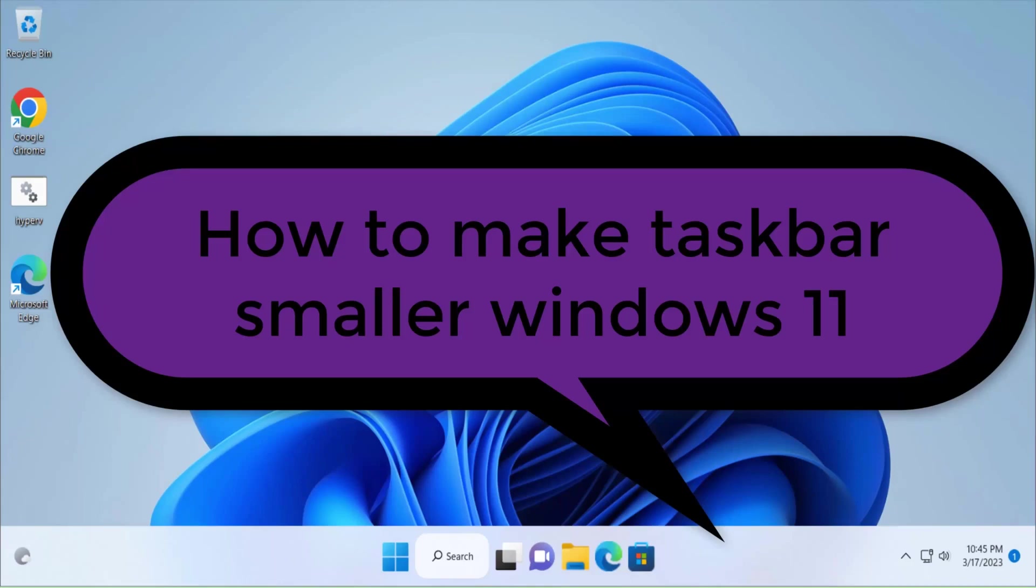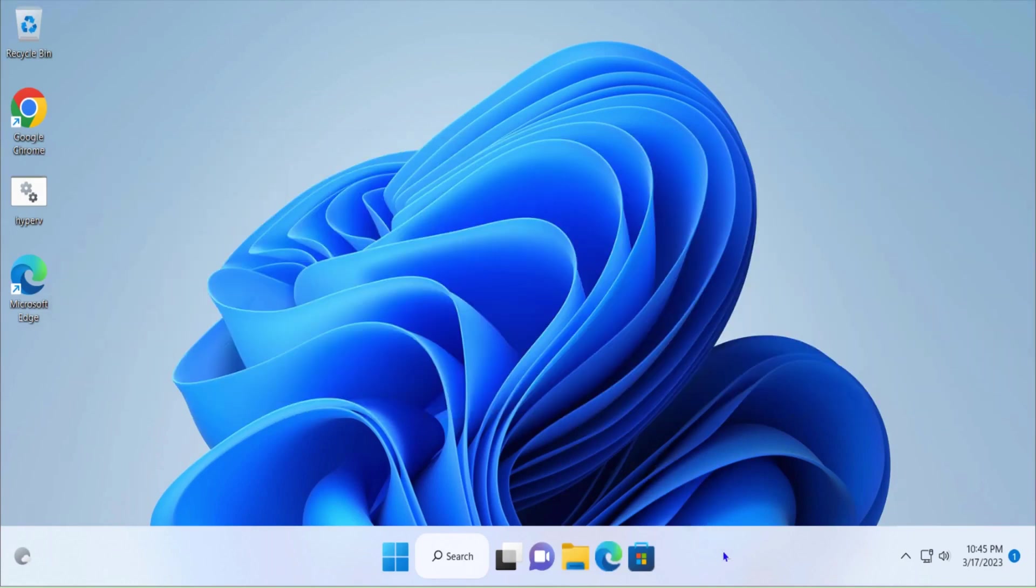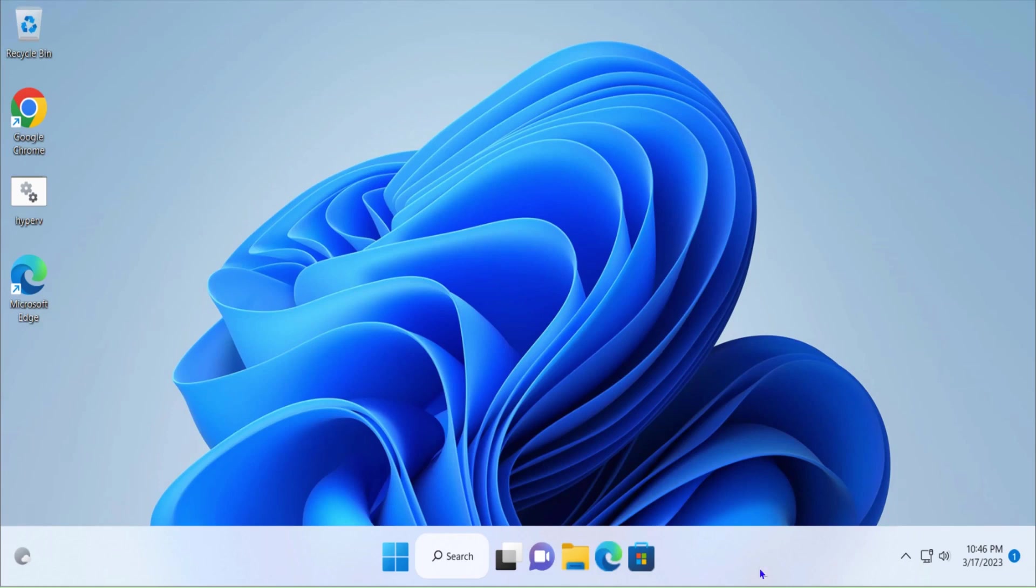Hello guys, this is Nilesh Kamble, and in this video we're going to see how to make the taskbar smaller in size in Windows 11. You see the taskbar is showing very big icons and it's occupying a lot of space on your screen. I want to make these icons smaller so the taskbar space will be reduced.